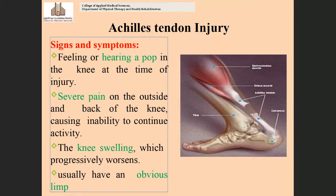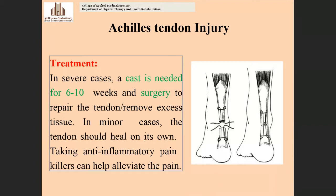The signs and symptoms of Achilles tendon injury include: feeling or hearing a pop at the time of injury (a rupture sound), severe pain on the outside and back of the knee causing inability to continue the activity, progressively worsening swelling, and limping — the person is not able to walk properly. These are the main signs and symptoms of Achilles tendon injury.